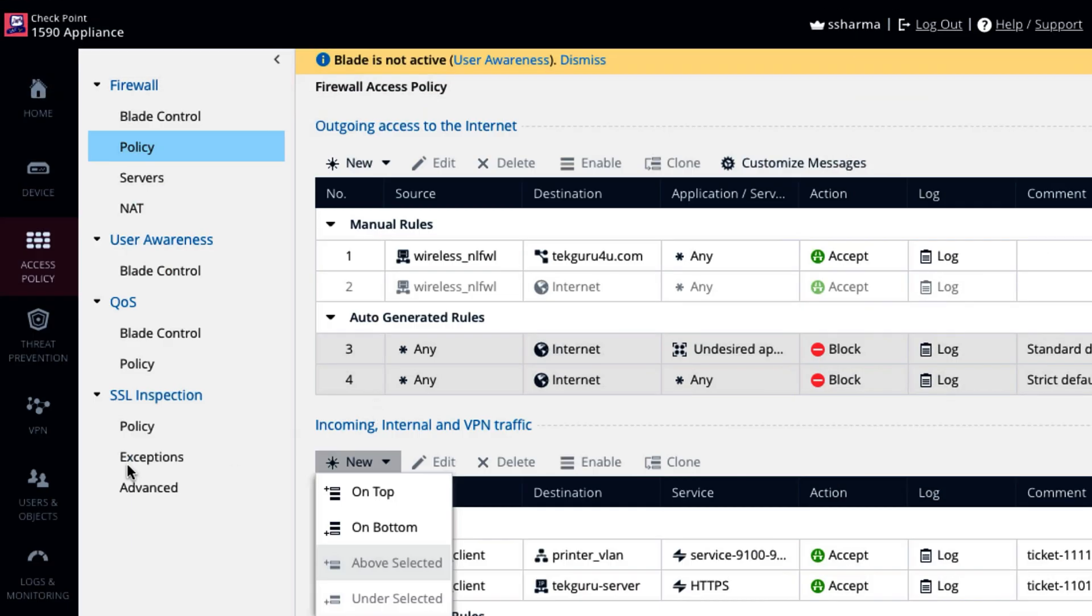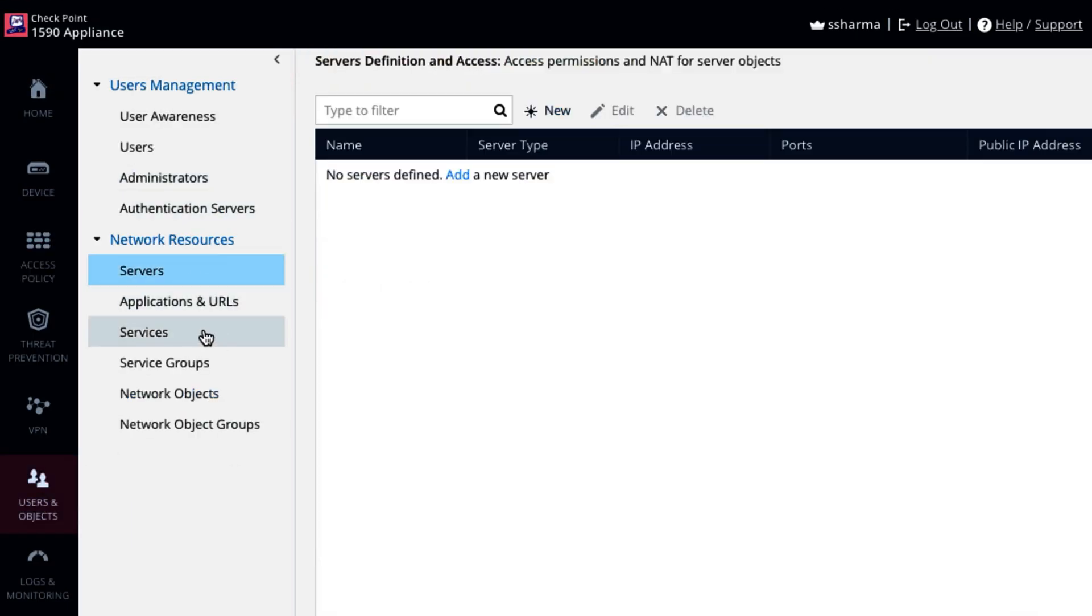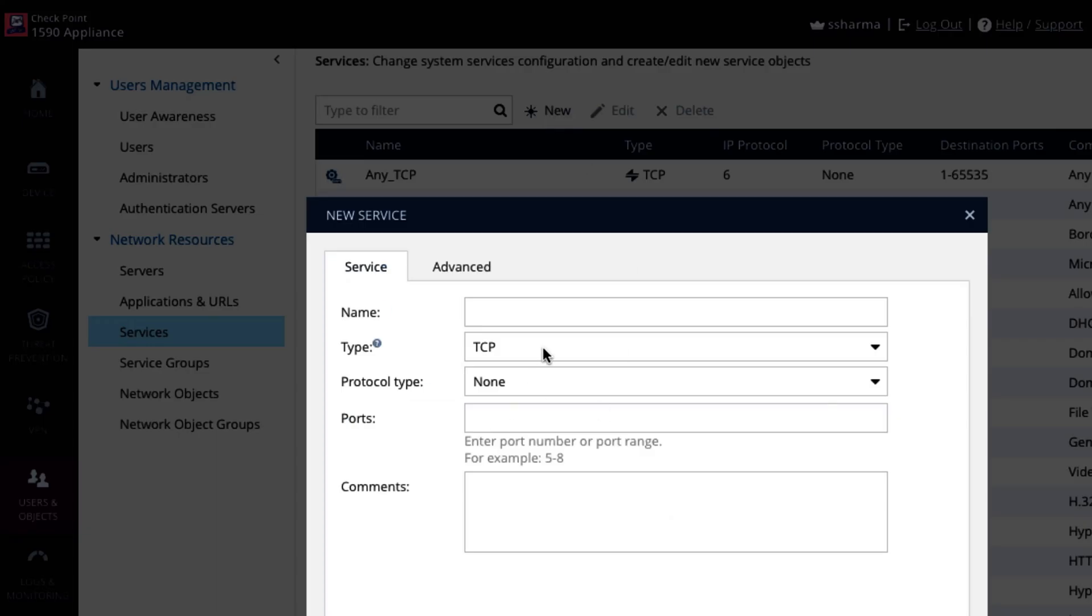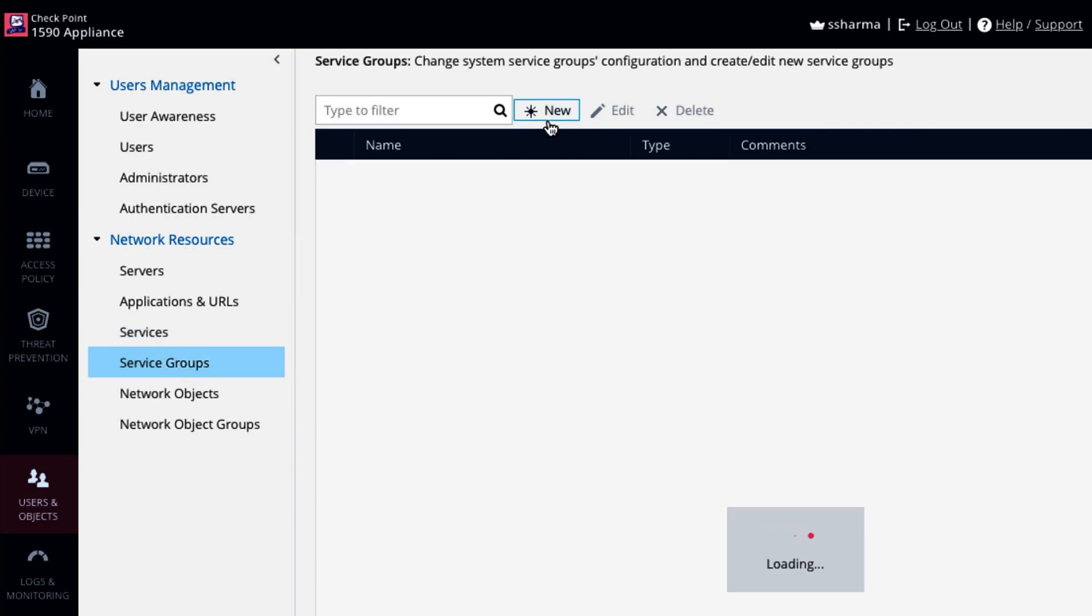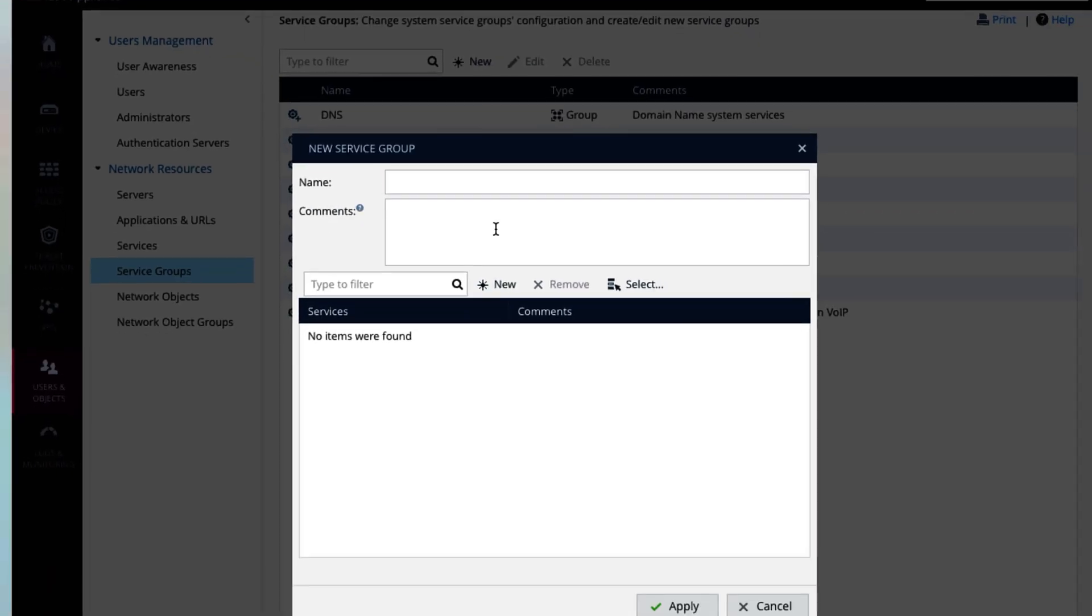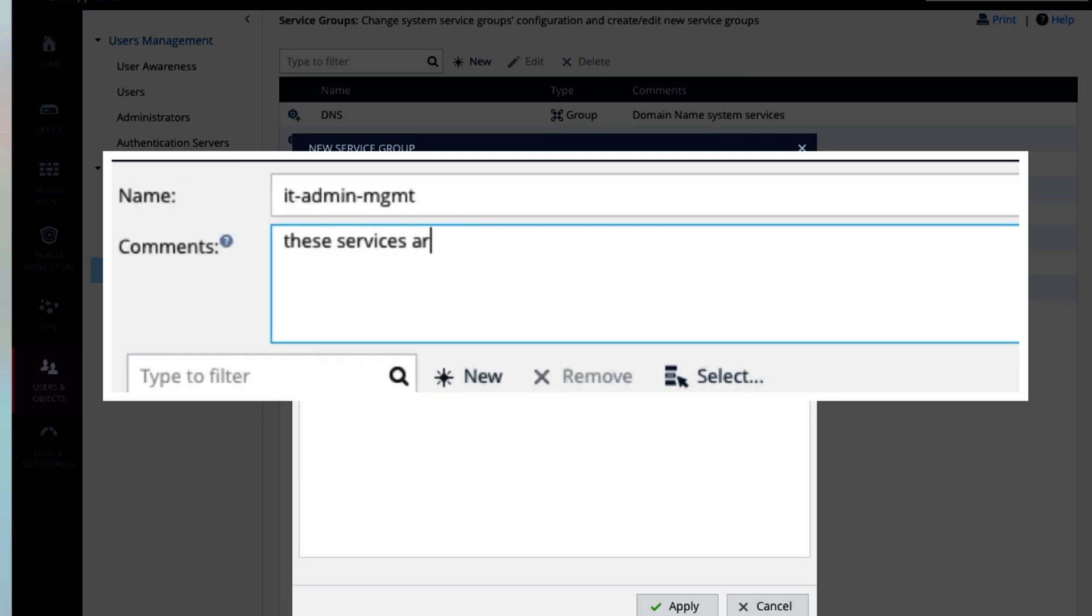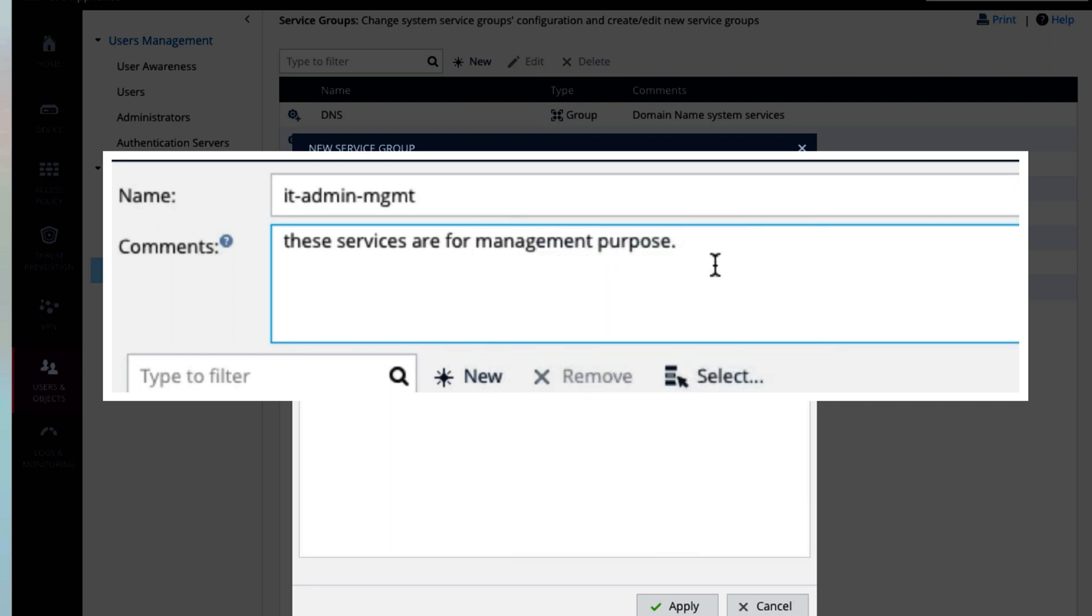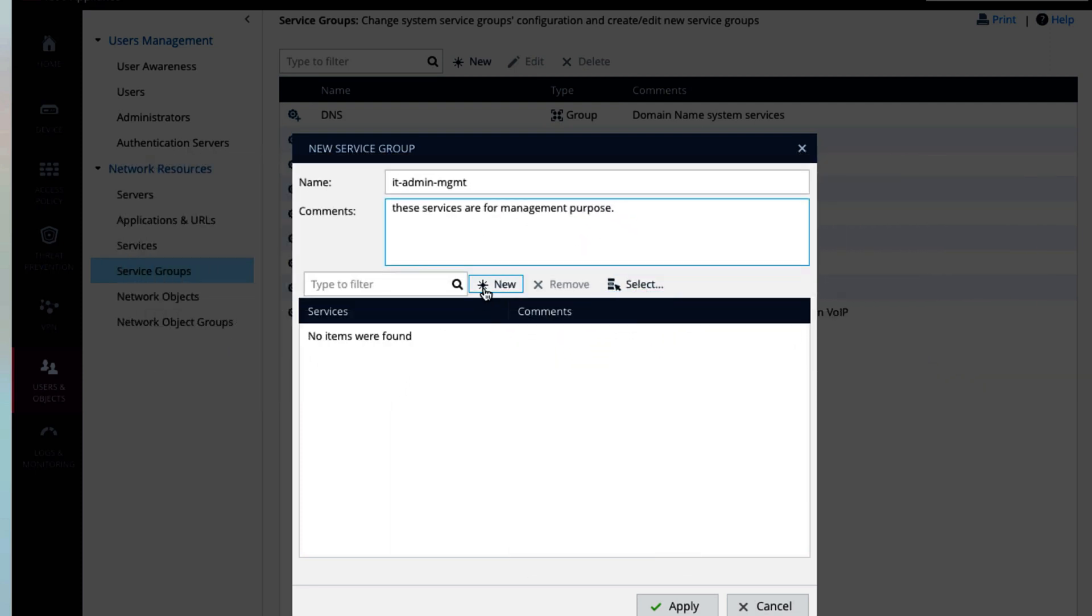So this is something else. Another feature you are going to learn. So you already know how to create the service. Now we are going to create this service group. So if you have a policy where that policy need to have multiple services, it is always recommended to create a group. So we will create here for management purpose. That's it. Let's add. So you have two options new.